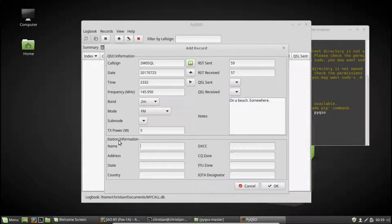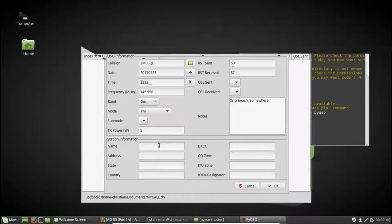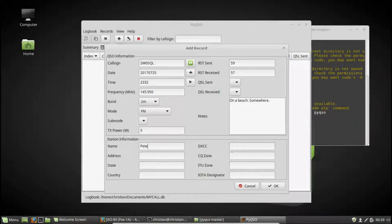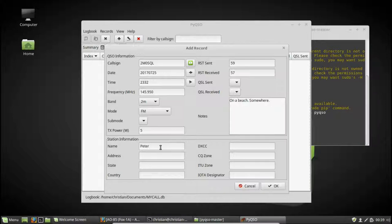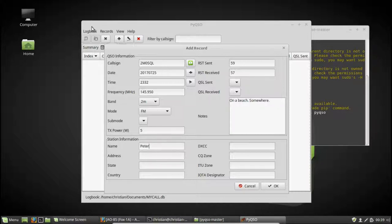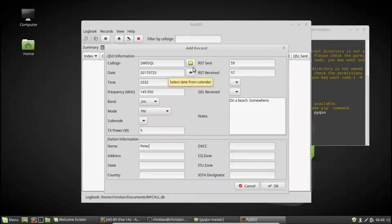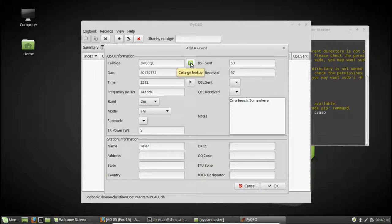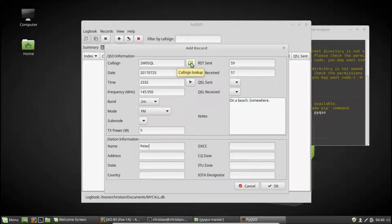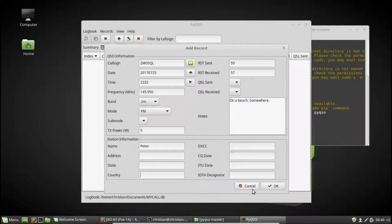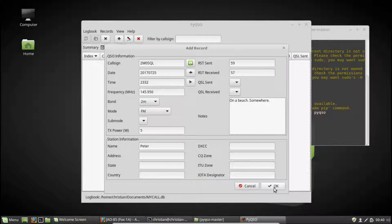And down the bottom here, we have station information. So I can enter his name. Alternatively, if you have a qrz.com or hamqth.com account, you can also enter your username and password information in the PyQSO preferences dialog, which I'll get to in a second. That will allow you to automatically look up the station's information, if they've provided it, using a callsign lookup. So if you hit that button, it will query the callsign database and automatically fill in the information down here for you.